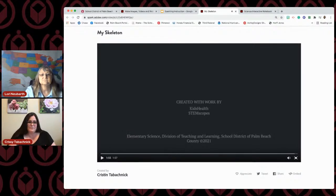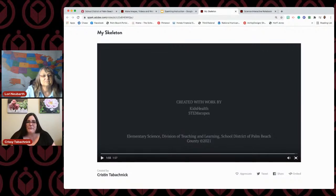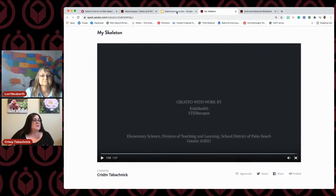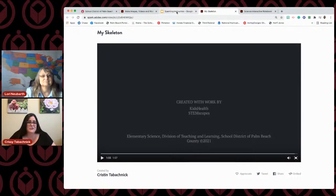At the end, Spark will add credits, but I also added additional credits because I received some images and information from STEM Scopes and Kids Health — I was able to add where I obtained that information for copyright reasons. But if a student turned that in to you — think about it — they understand the concept. They're able to reteach the skeleton to their peers and teacher, and they can share this out on many different platforms.